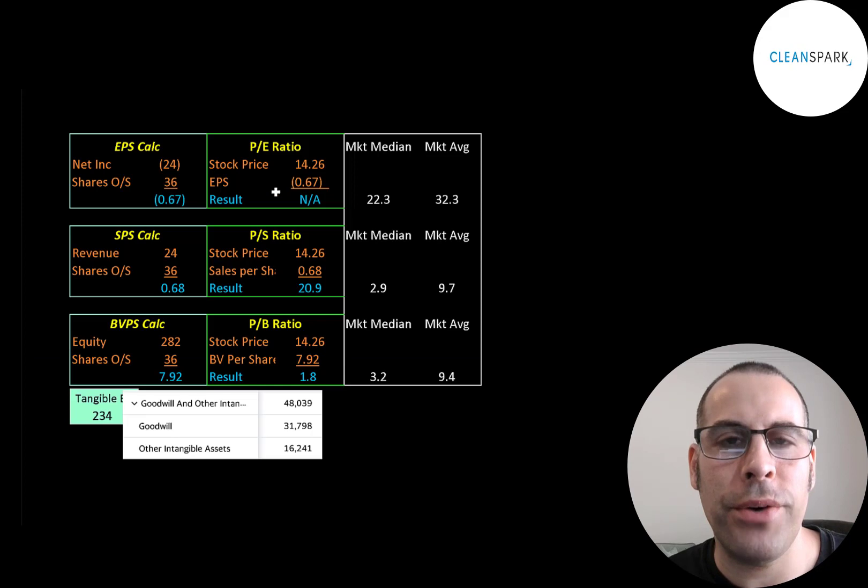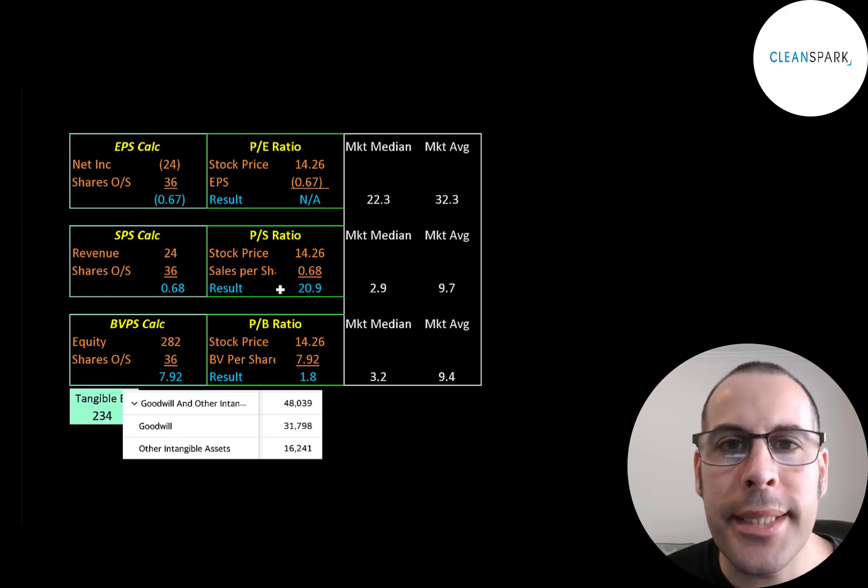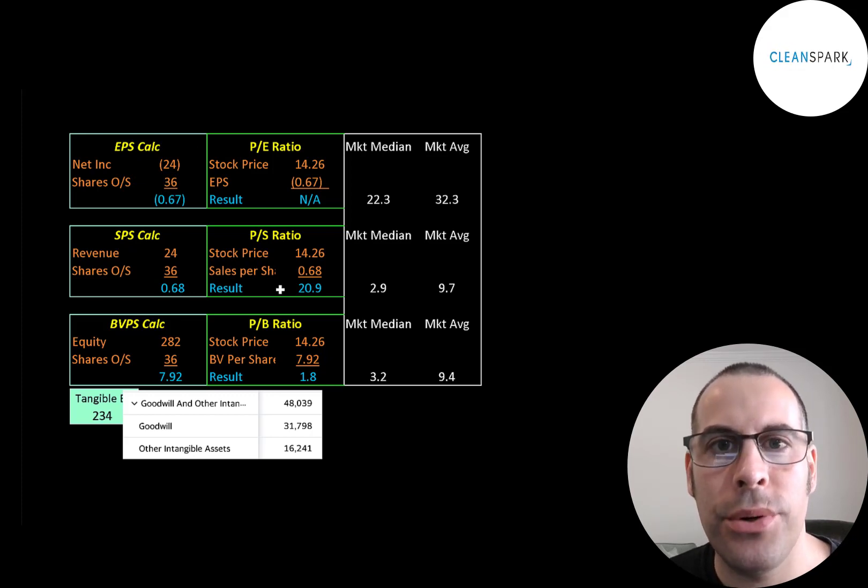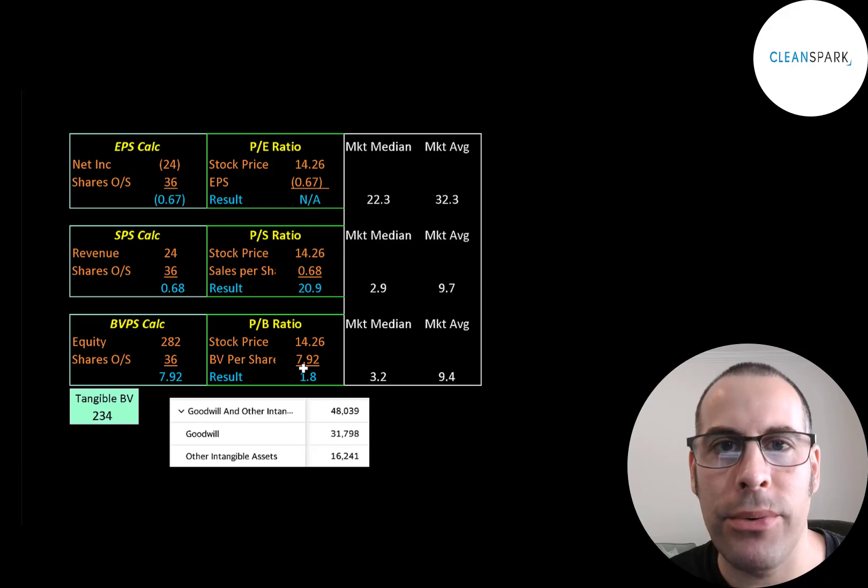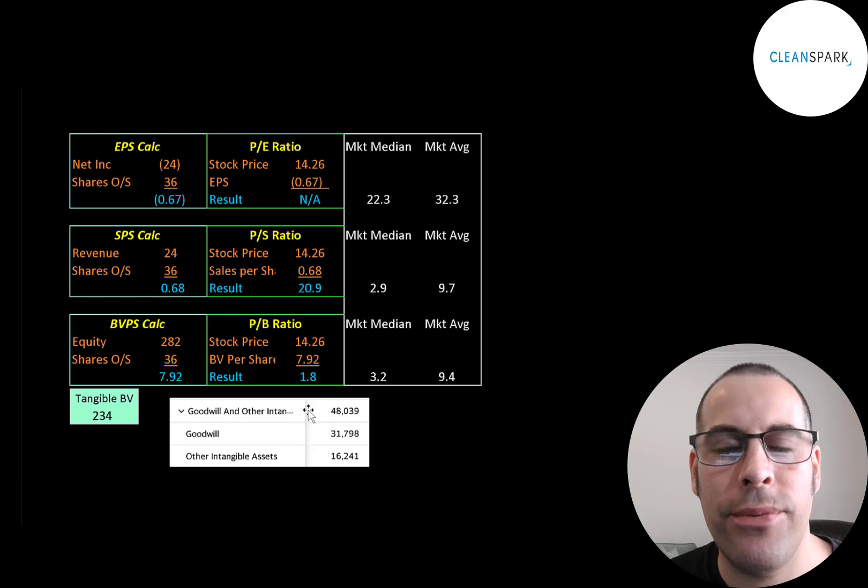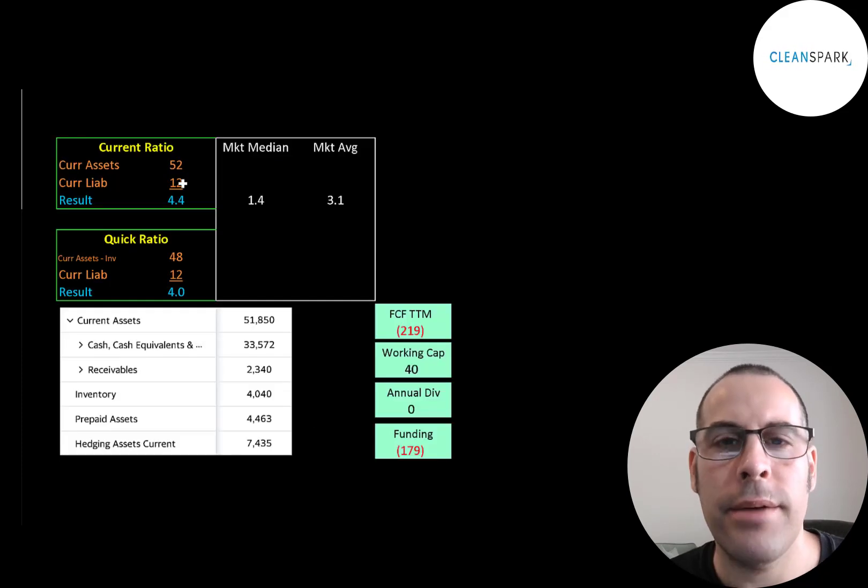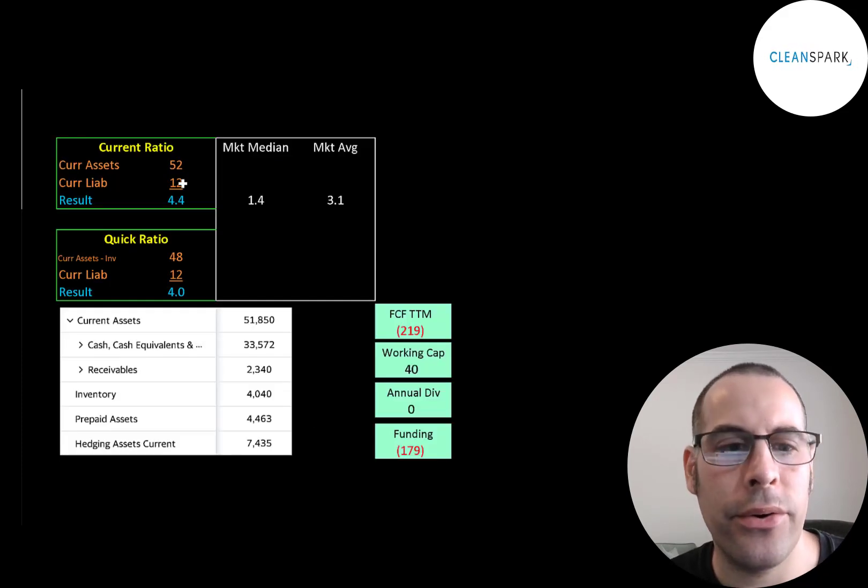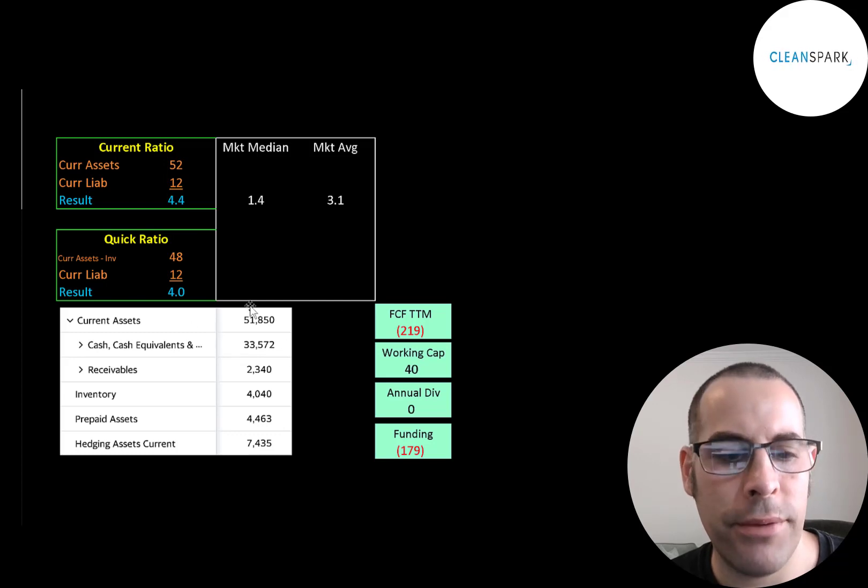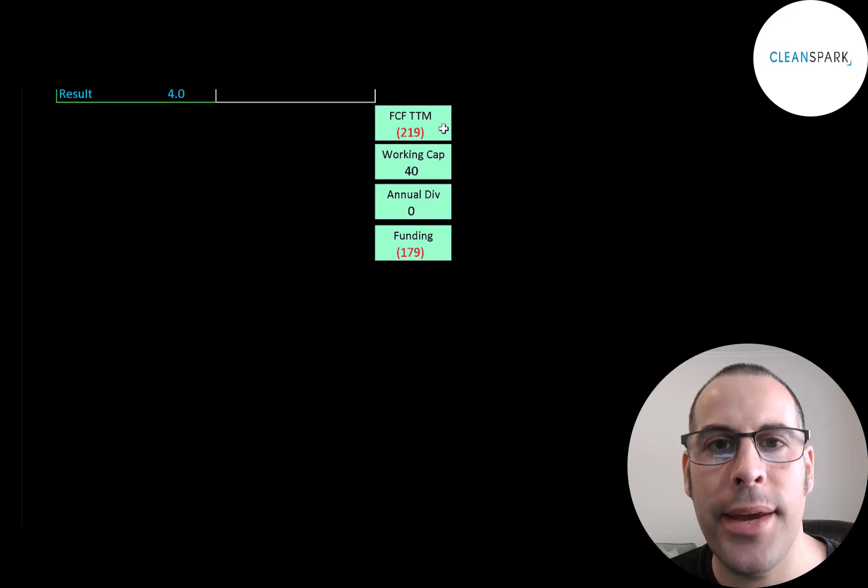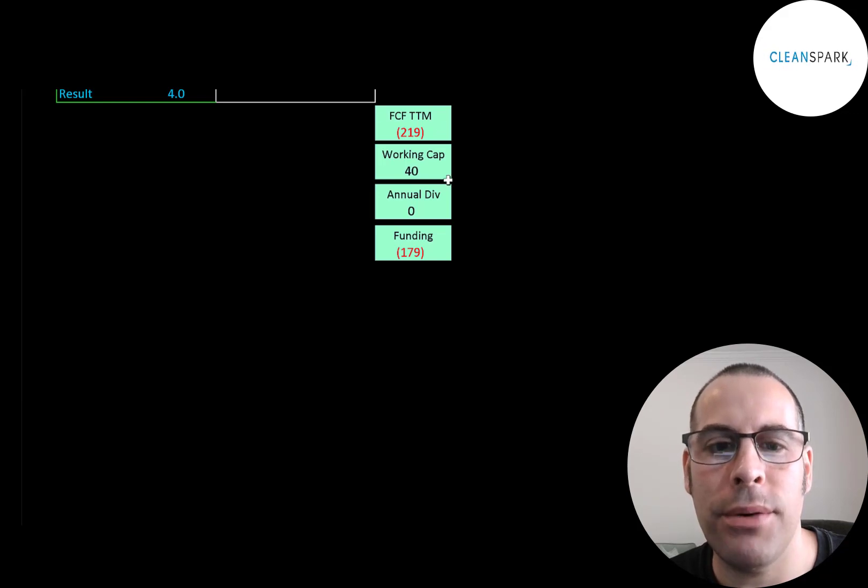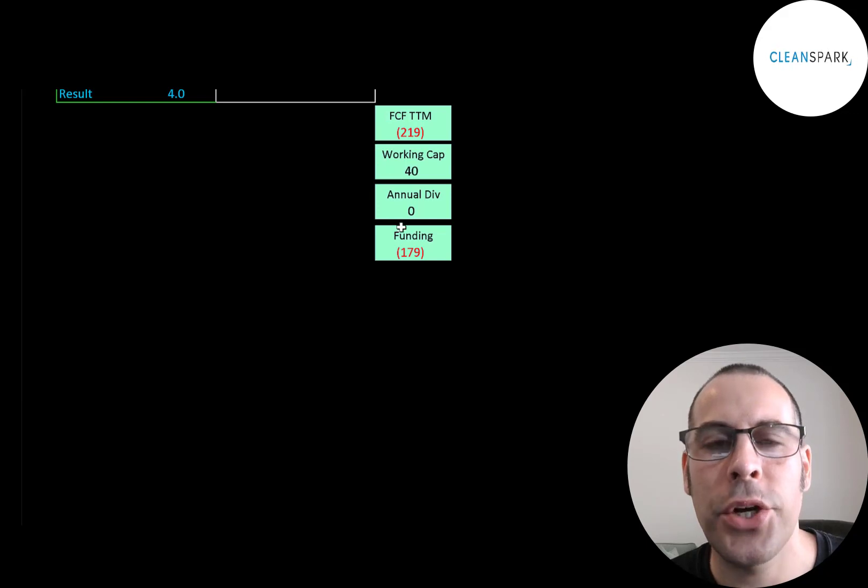Let's look at their financial ratios. We can't look at the P/E because they have negative net income. Their price to sales isn't that good, but their revenue is growing a lot, so this number should improve. They have a good price to book at 1.8 because they raised a lot of capital recently. They have been acquiring Bitcoin miners, so they have $48 million of intangible assets on their balance sheet. They have a really high current ratio and quick ratio. They have almost $34 million of cash on their balance sheet. The company will need to raise more capital. They had negative $219 million of free cash flow in the trailing 12 months and they only have $40 million of working capital, so they're short $179 million.